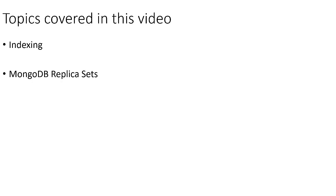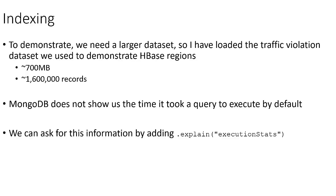And then in the second half of the video, we'll look at replication in MongoDB. In order to demonstrate the performance implications of indexing, we actually needed a much larger data set than what we have imported in the previous videos. So I went ahead and loaded the traffic violation data set we used in an earlier video to demonstrate HBase regions.